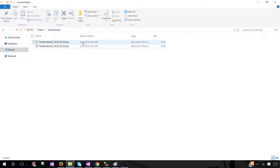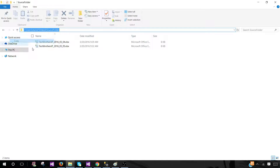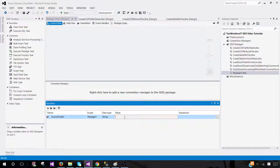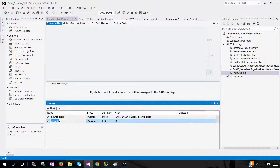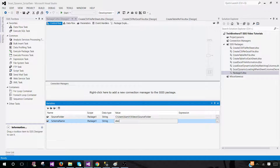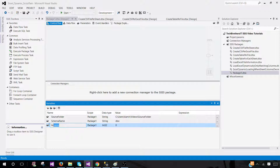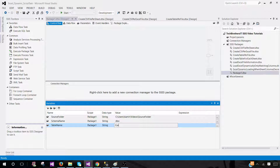I'm going to get the path from here, copy it, go back to SSDT, and paste the value. Next, we'll provide the information for where we'll be loading these files — first the schema name, since you might have a different schema. In my case it's DBO, so I'll provide DBO. Next we'll provide the table name as a string type, and in our case it's 'customer'. That's why we created these variables.